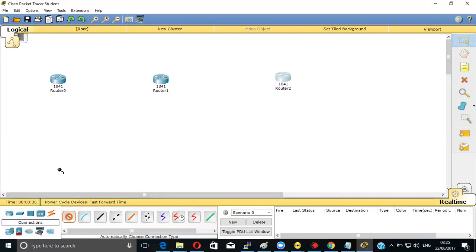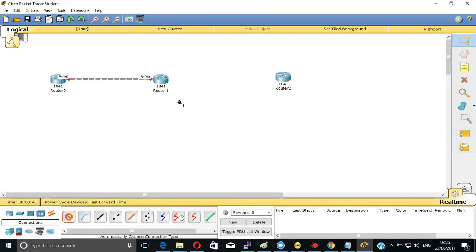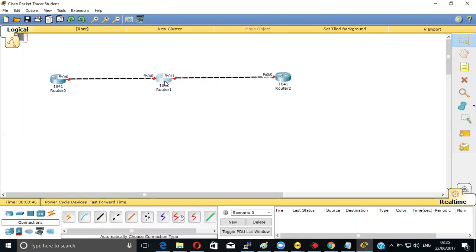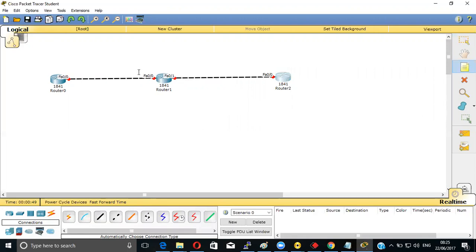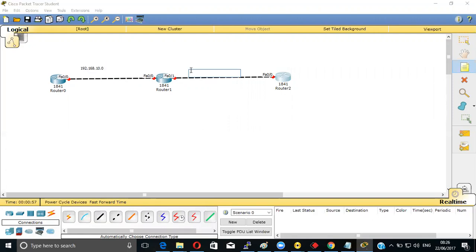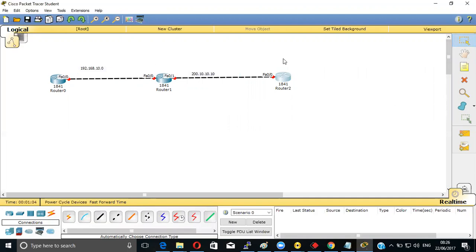We'll be connecting with cables, this is the crossover cable because we are having a similar kind of device. We are going to configure 192.168.10.0 network, and over here we have 200.10.10.0 network. These two networks we have selected.